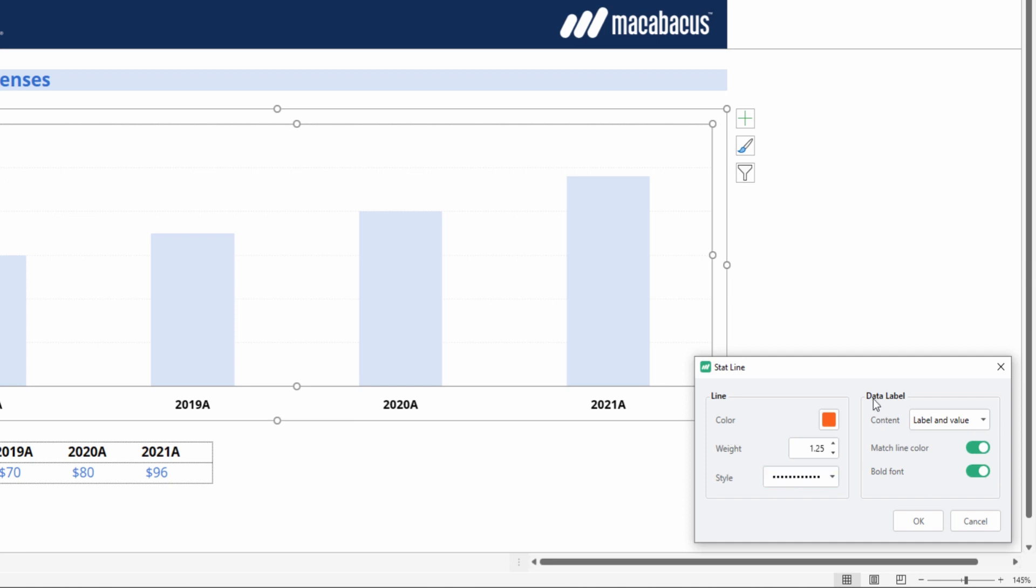Then we have options for the data label. We can set the content of the data label. We're including both the label and the value. In other words, it will include the word average, a colon, and then the calculated average in dollar terms.